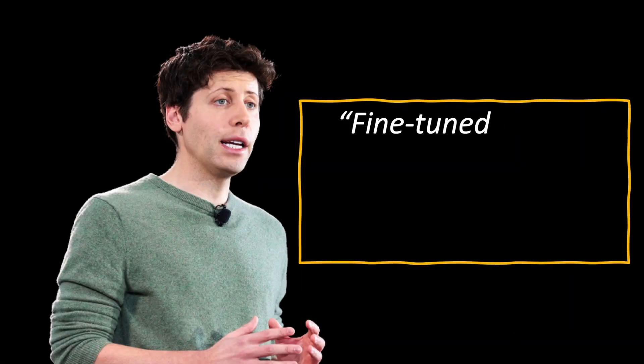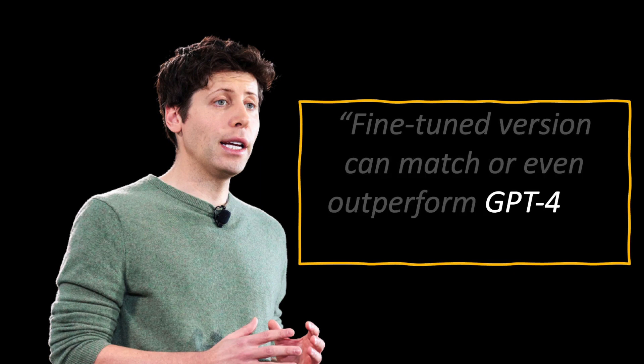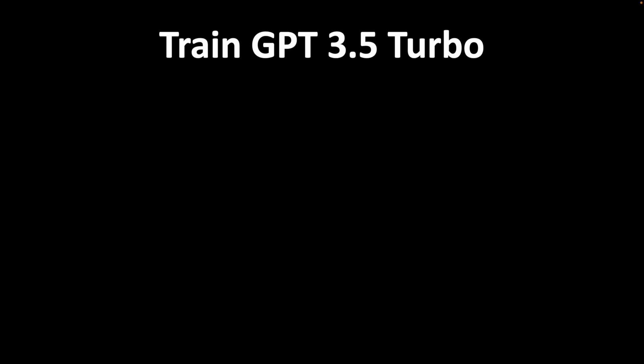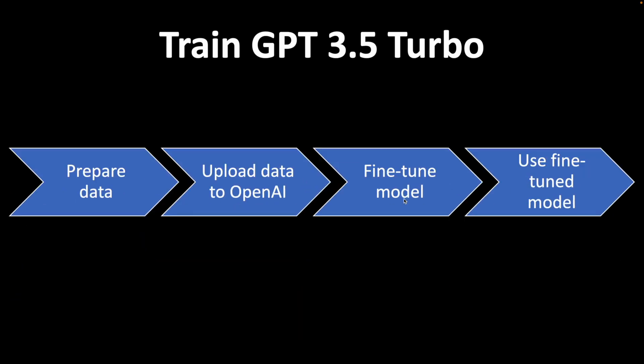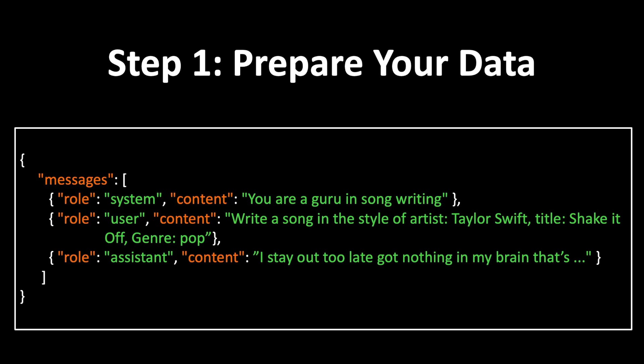OpenAI also says fine-tuned versions can match or even outperform GPT-4 level on certain narrow tasks. To train GPT-3.5 Turbo, there are mainly four steps. Step 1: Prepare your data. You need to have your training data in a specific format.